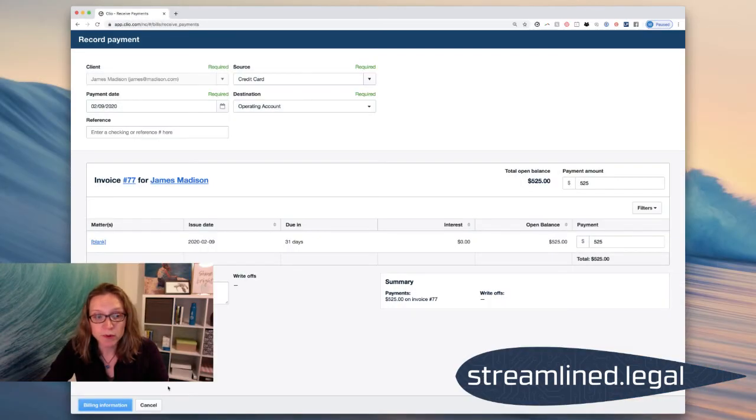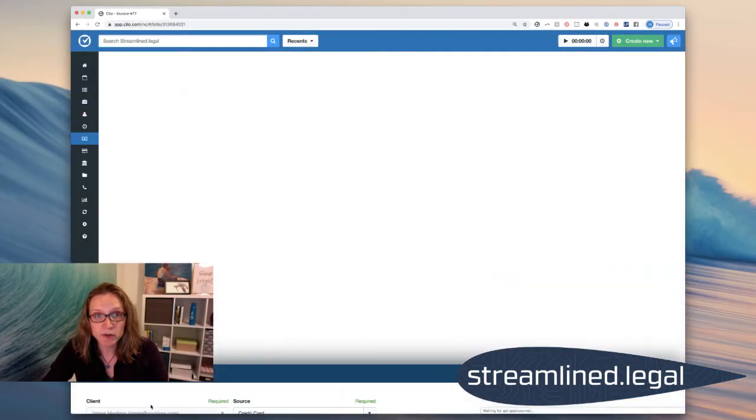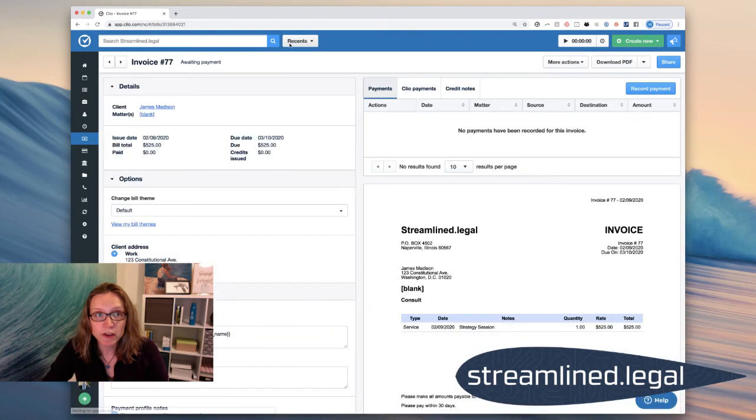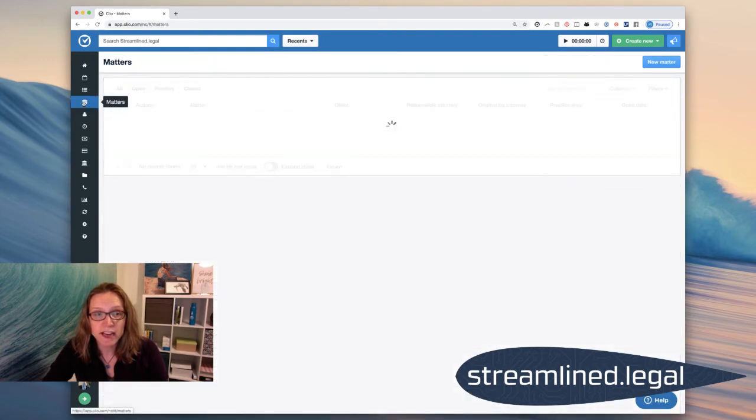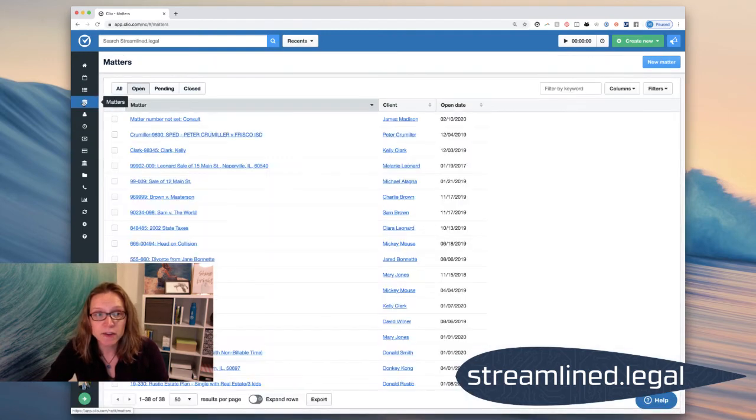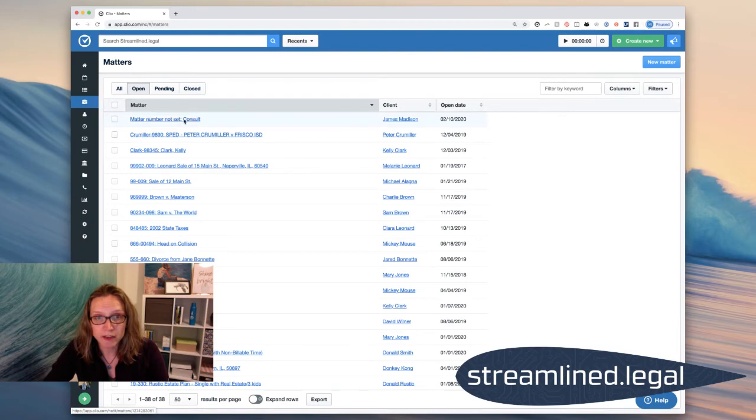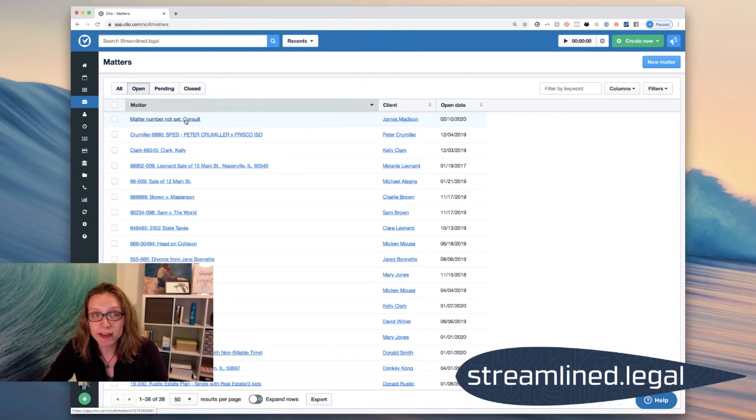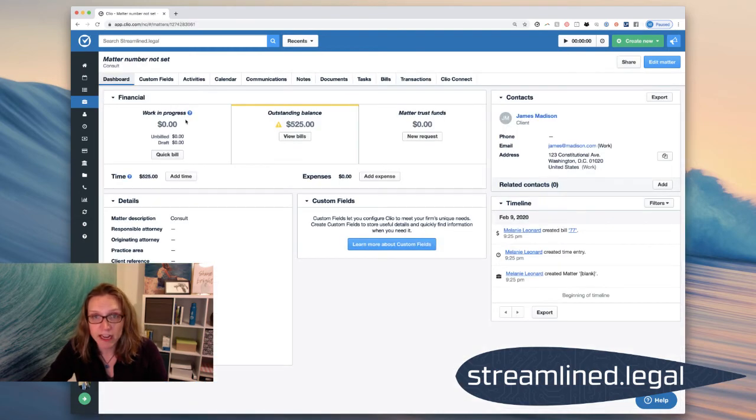So if we cancel out of this screen, we can go into our matter list and find the new matter that was just created for Mr. Madison. So I will want to, so that I can track my matters very carefully, I will want to go back to that matter after the fact.